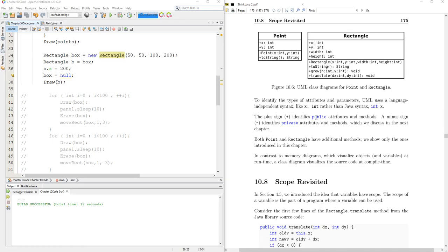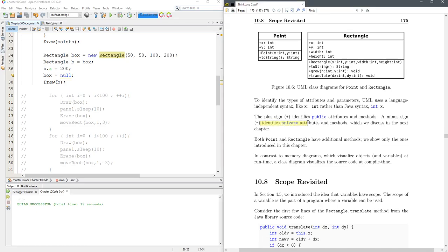This tells you all the public attributes with a plus, and sometimes you'll see the private attributes as well.